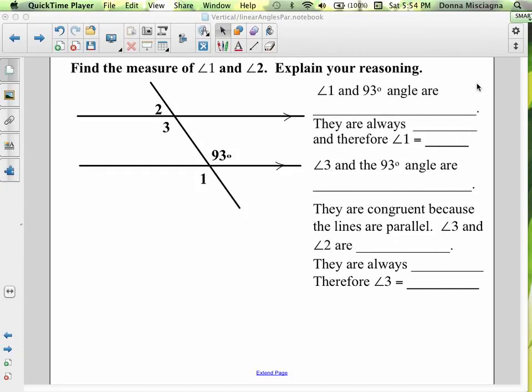In this podcast, we're going to find the measures of some angles using properties of parallel lines.